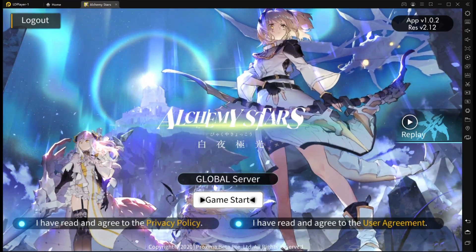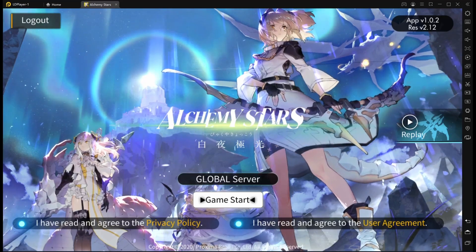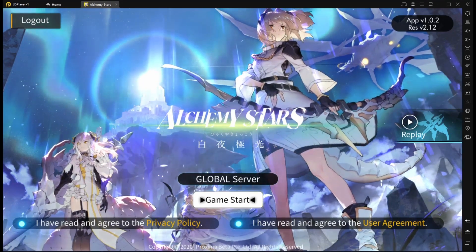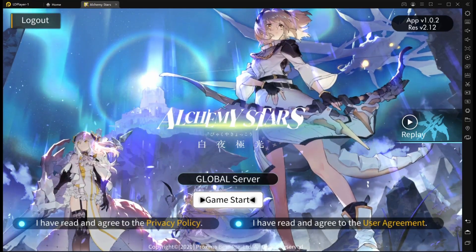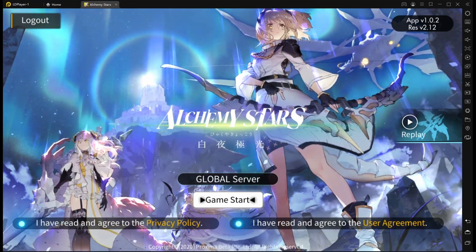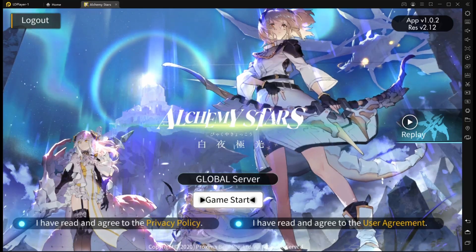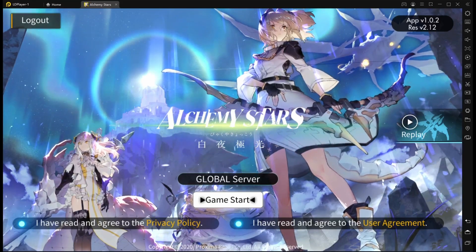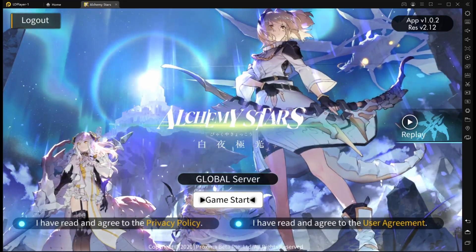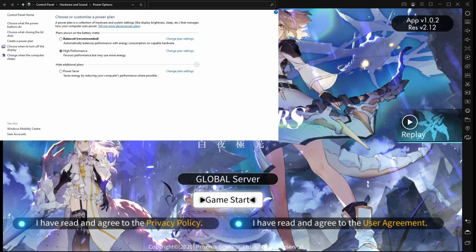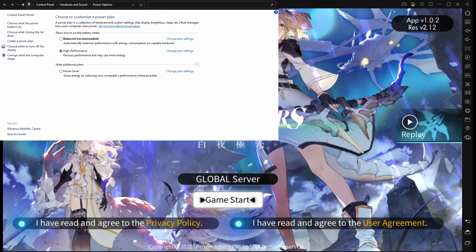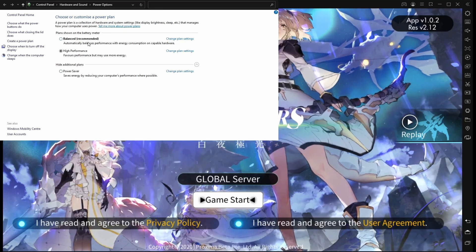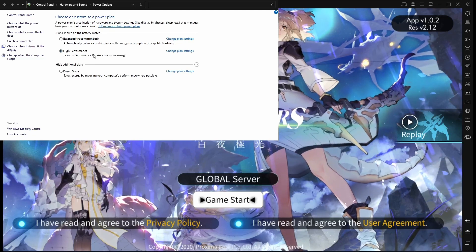When you get power management open, or power and sleep function, on the right hand side it'll say related settings, which is additional power settings. Once you click your additional power settings, you just want to make sure that this is not set on power save or balance. You want it on high performance.